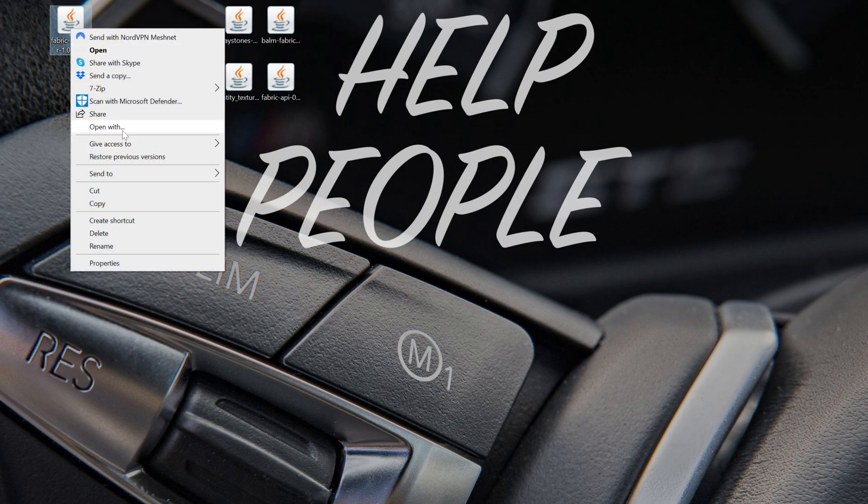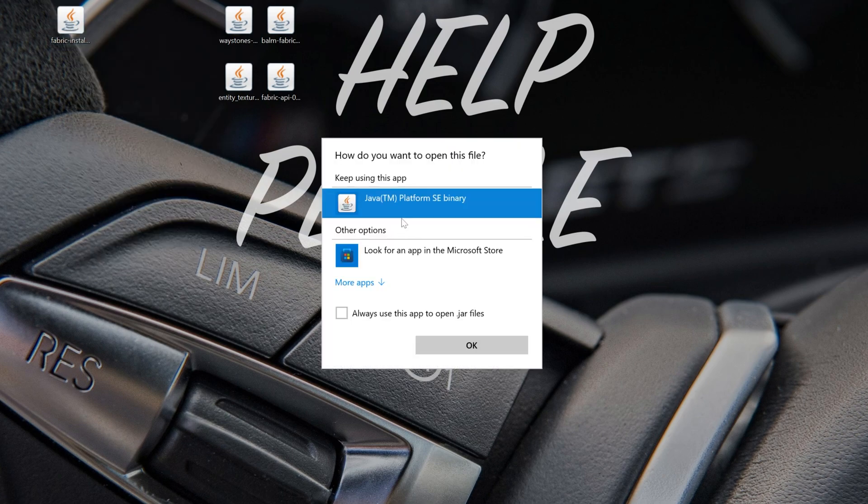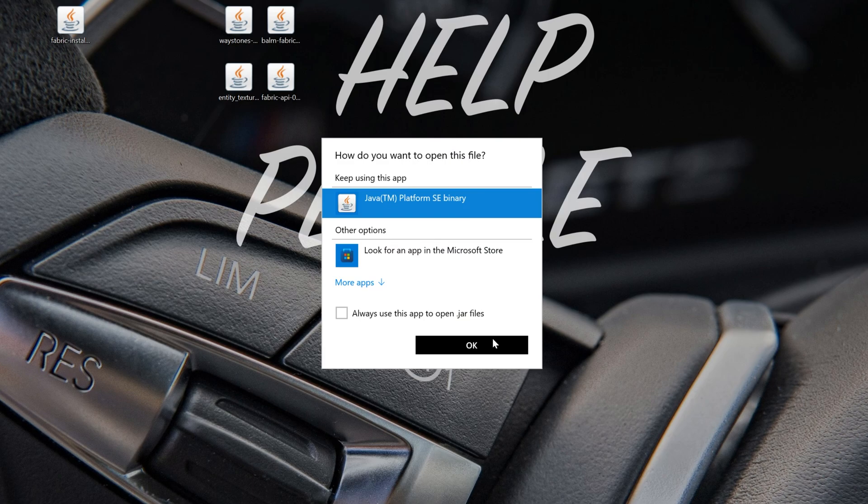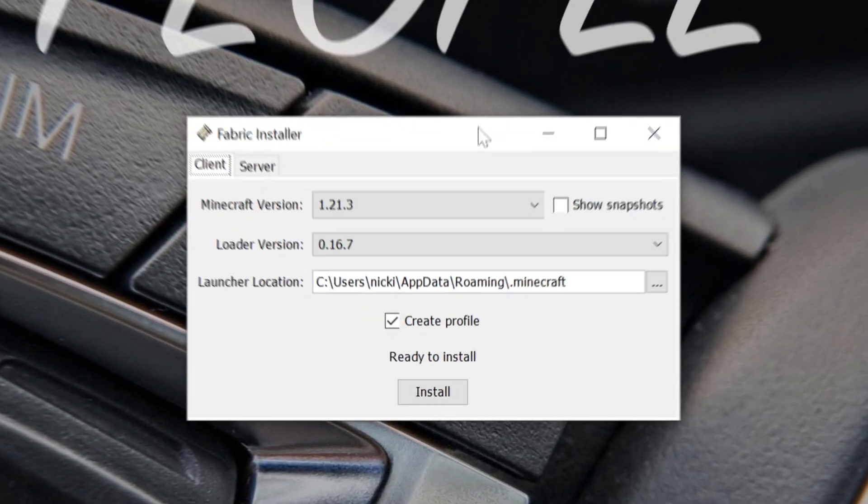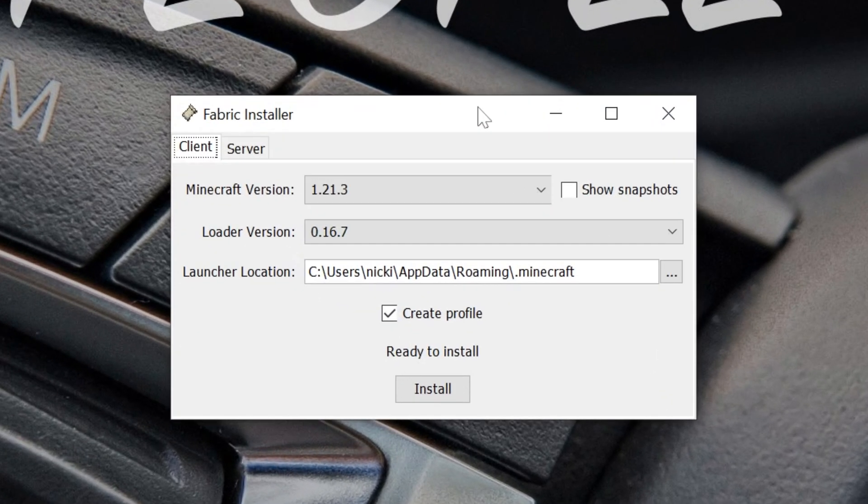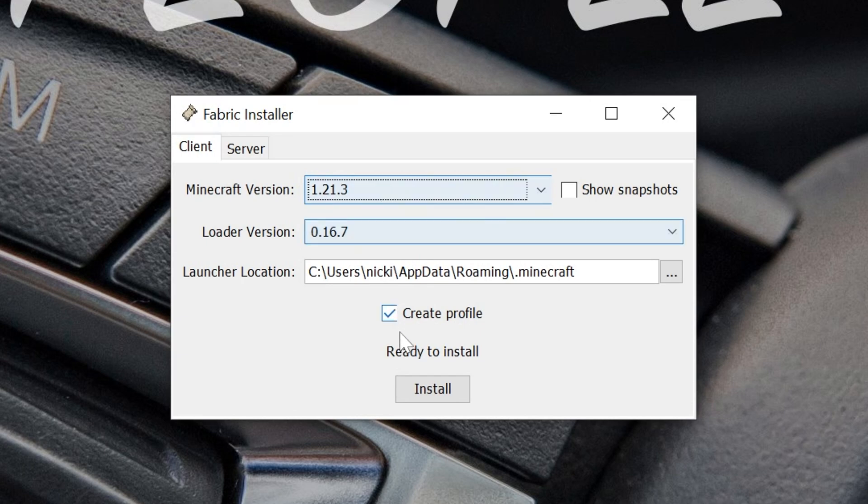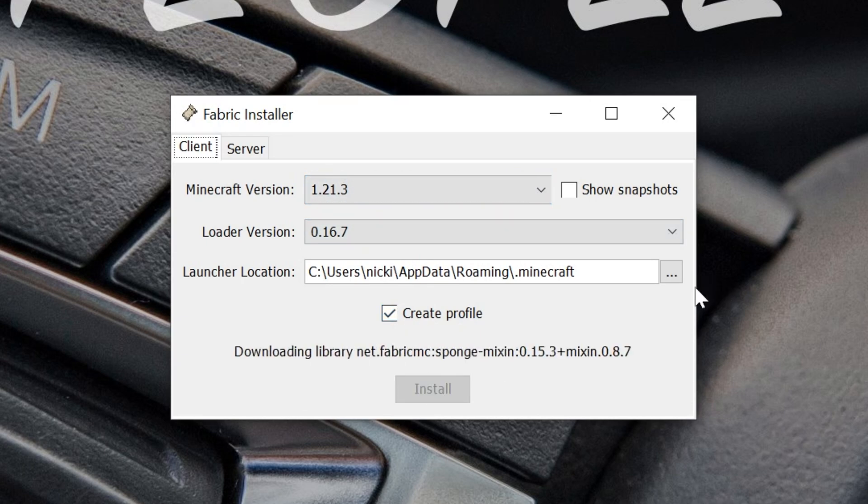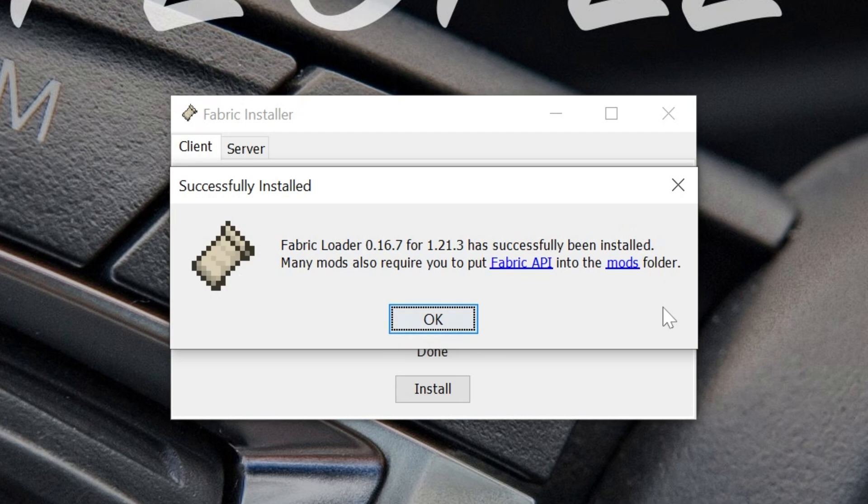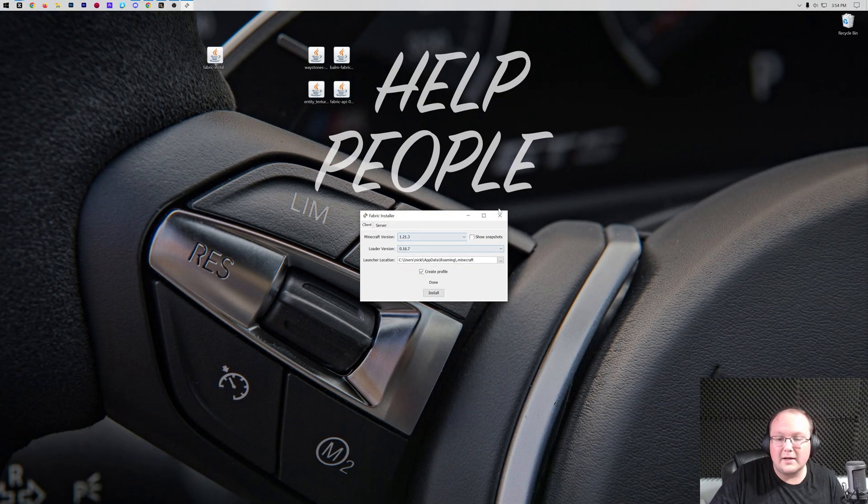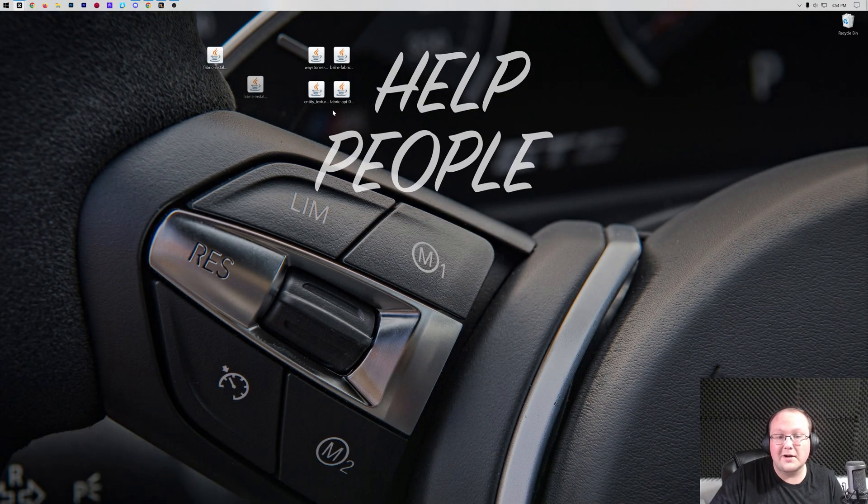Just right-click on it, click on Open With, click Java, and click OK. Then the Fabric Installer is going to open up right like so. And we just want to make sure that 1.21.3 is selected, which it is. Make sure Create Profile is checked, which it is. And click Install. The only reason this wouldn't work is if Minecraft or the Minecraft Launcher are open. Make sure both of those are closed, and you want to make sure that you've played Minecraft 1.21.3 before. That means just open it without mods, open it to the main menu of Minecraft, close out of it, and you're good to go. We can go ahead and click OK here and close out of the Fabric Installer and delete it.